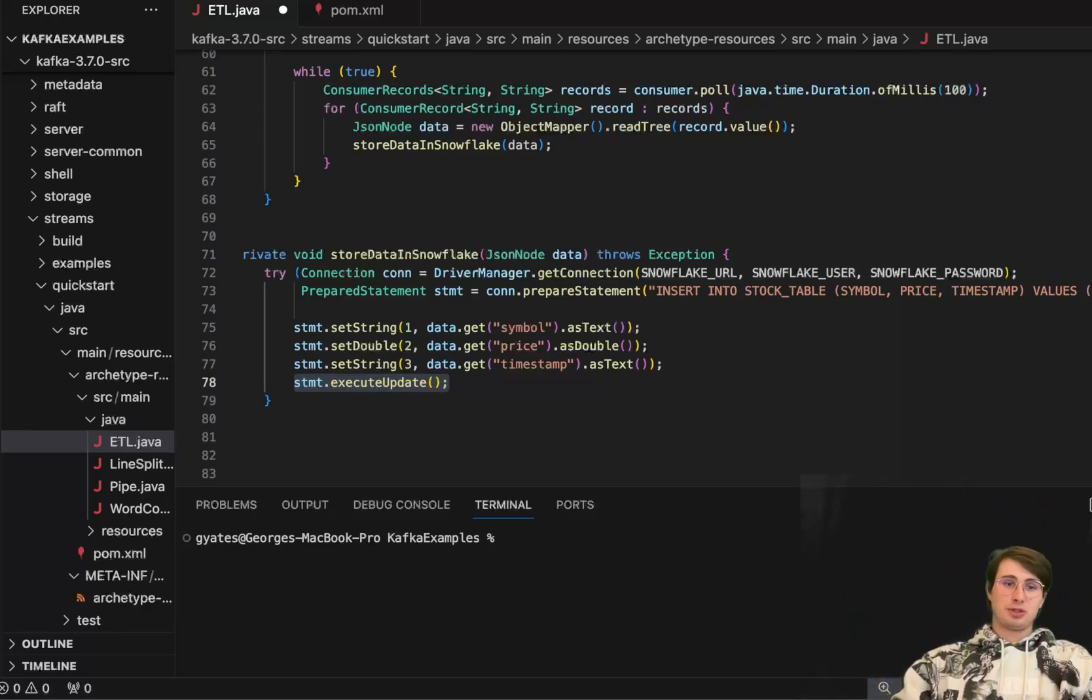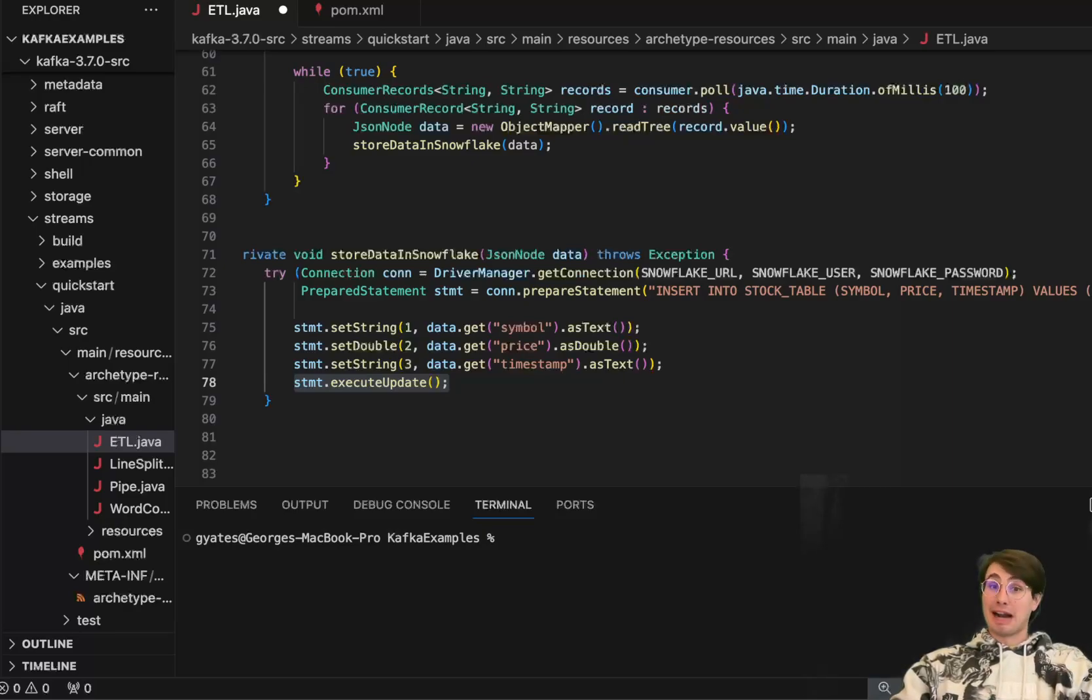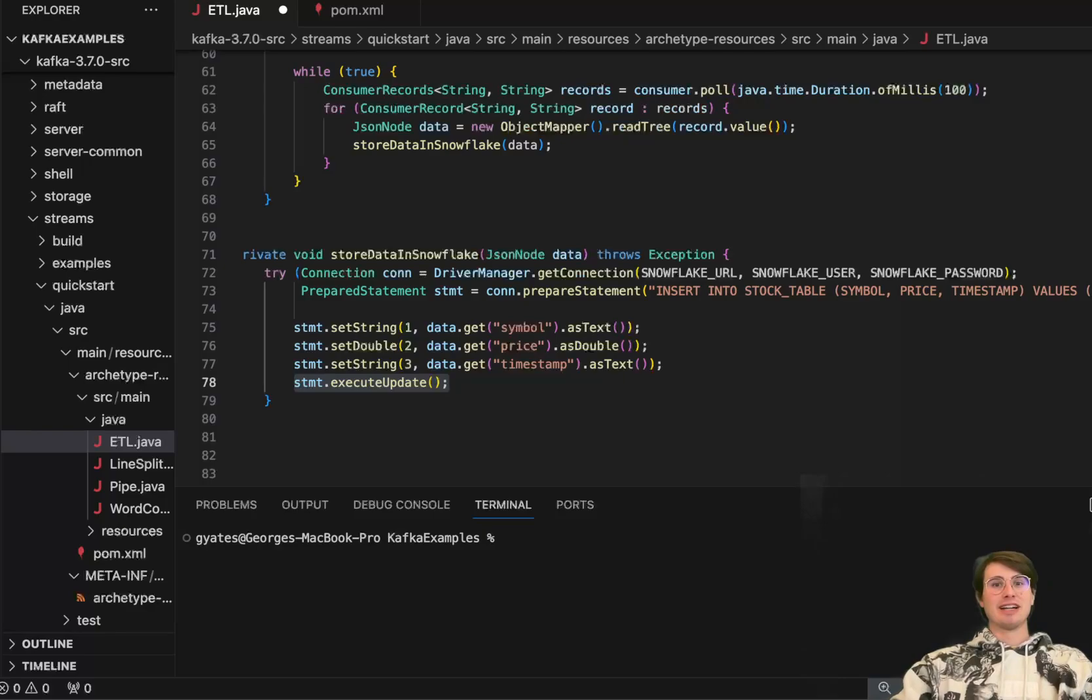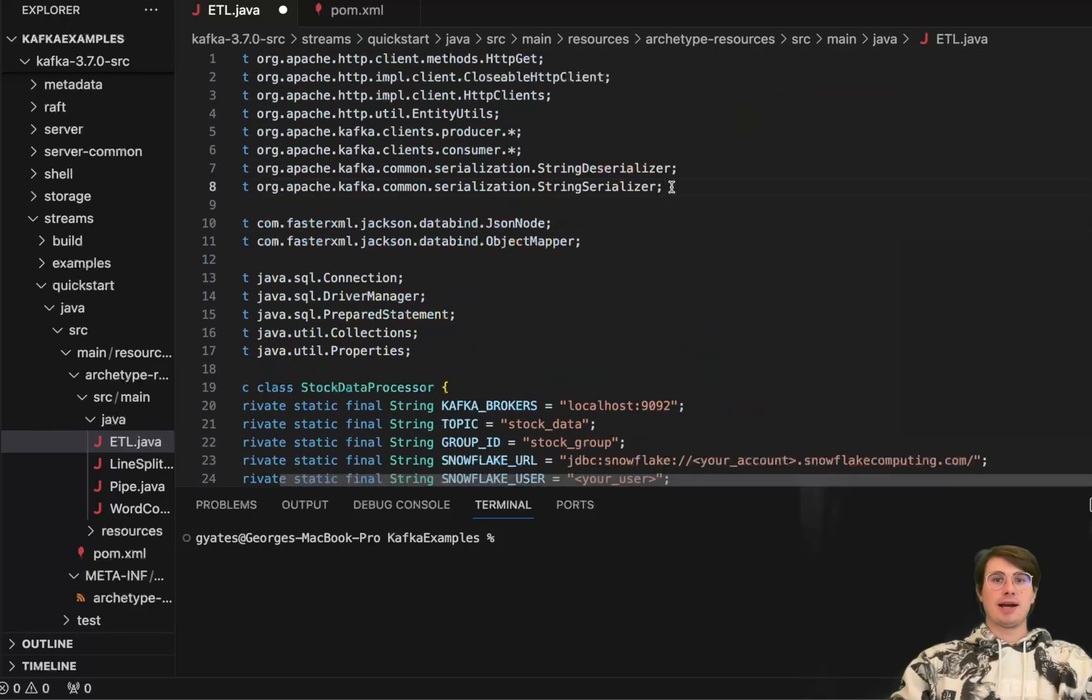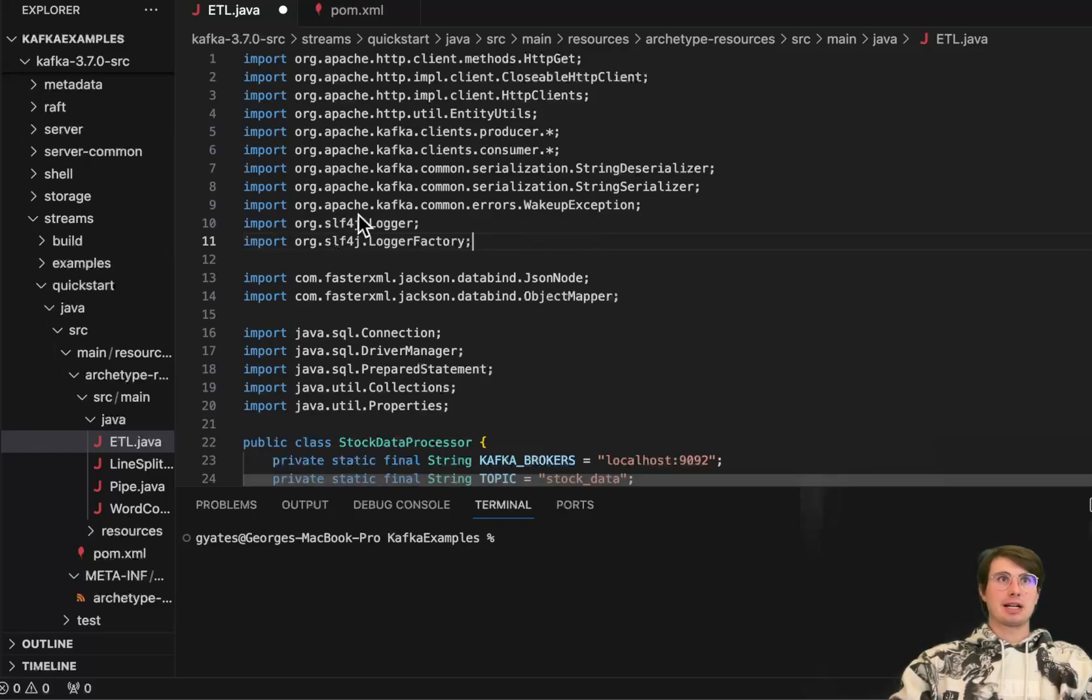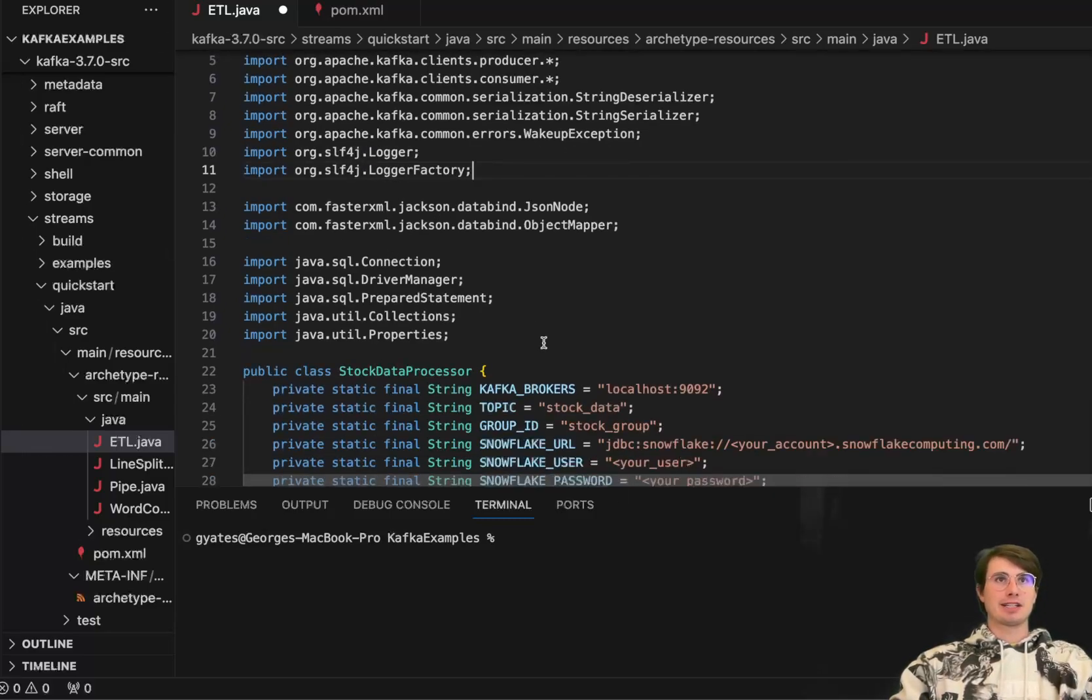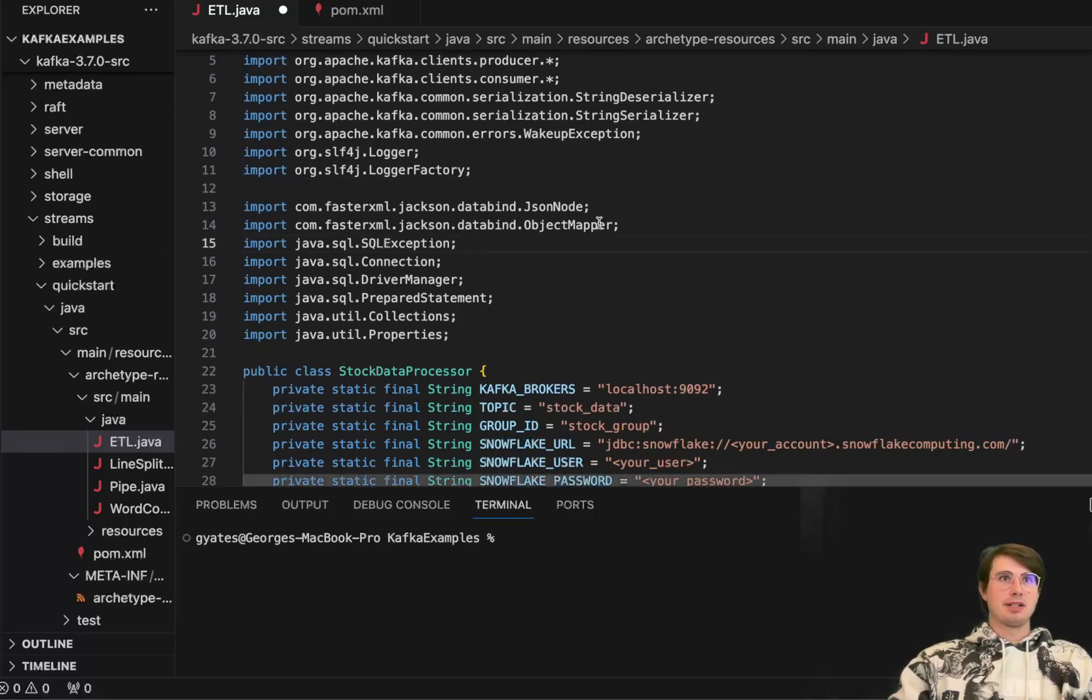Now, I want to kind of go back and just layer in a couple things in a script for best practices. Everyone's favorite. So what I'm going to bring in here is just a couple new libraries, which are going to be wakeup exception, logger, logger factory, and then also a SQL connection library or exception library.